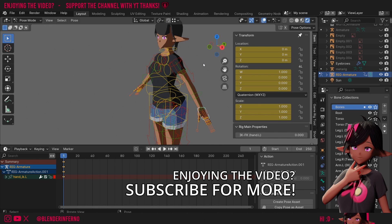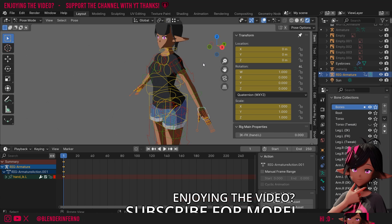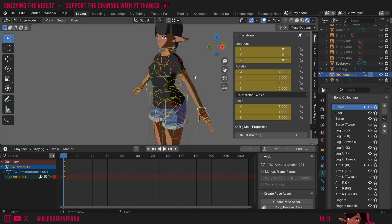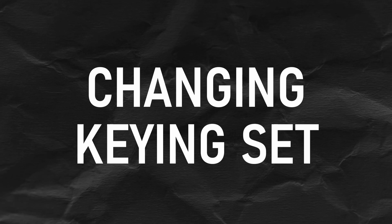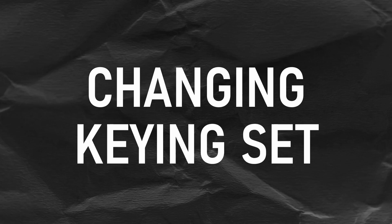However, this might be frustrating for you if you don't want to keyframe everything. Thankfully though, there's a few different options. Another thing to keep in mind about the I key is it works off the default keying set. So the default was location, rotation, and scale, as I explained. But of course, you can change this. So every time I press I, it adds something different.